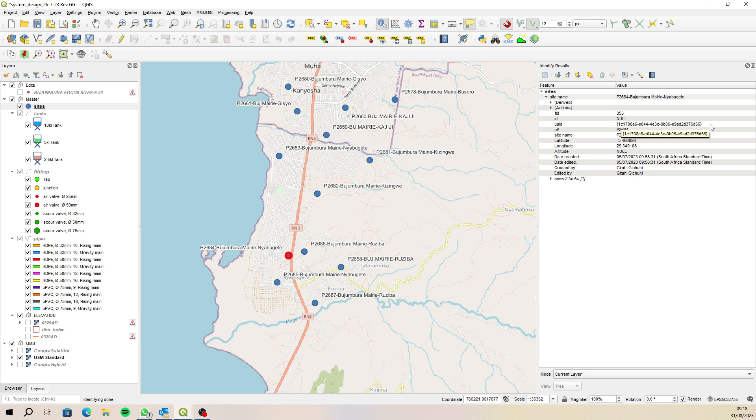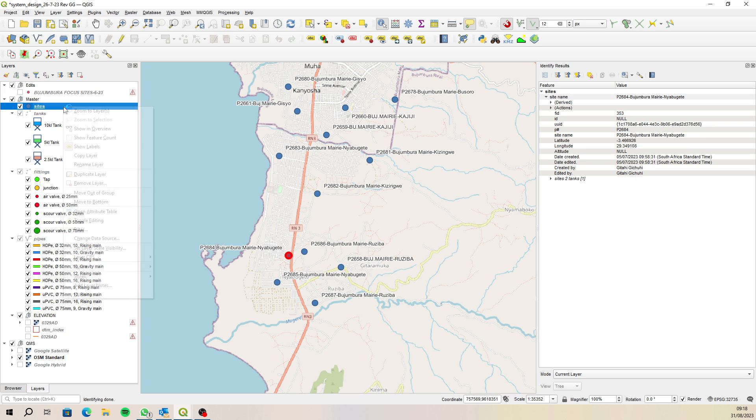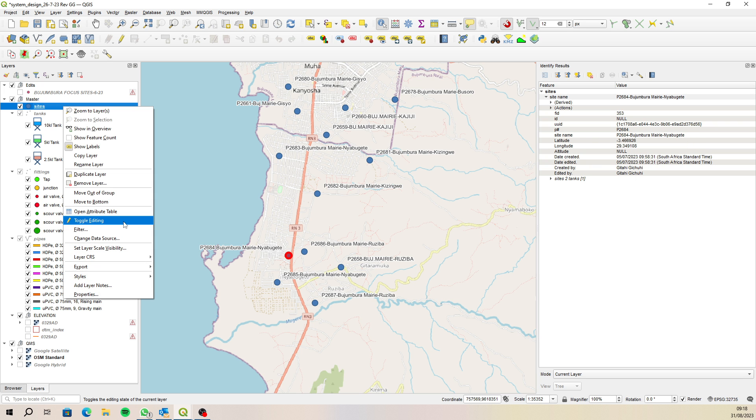Okay so I need to filter out that particular site. So let's actually filter out the site P2684. So now that one is easy enough.